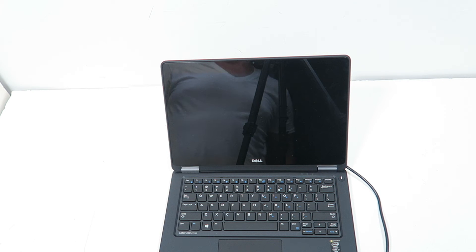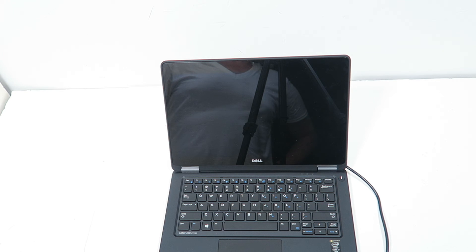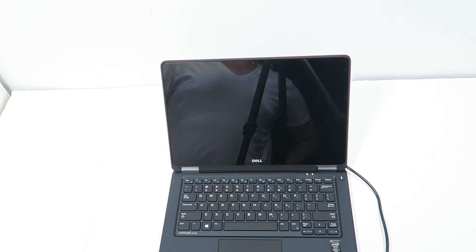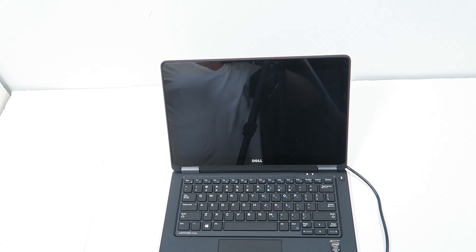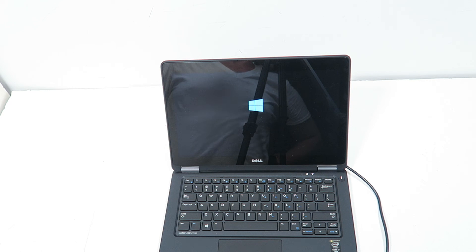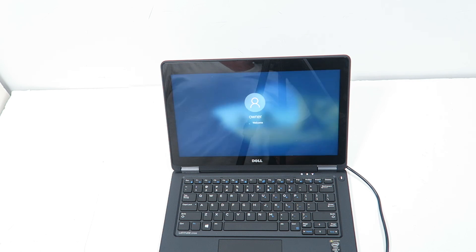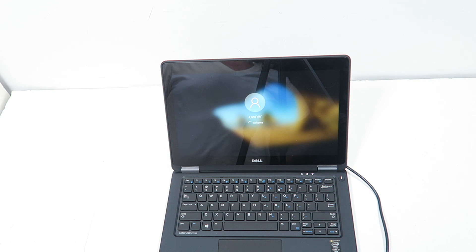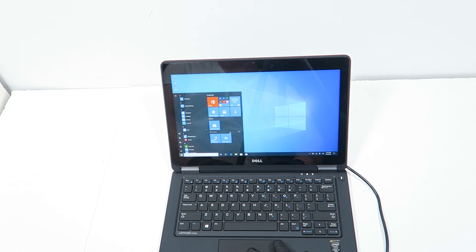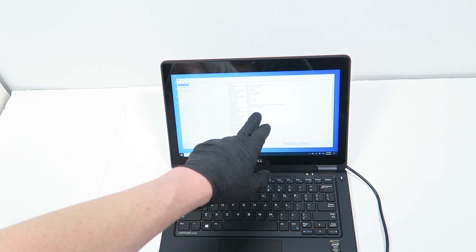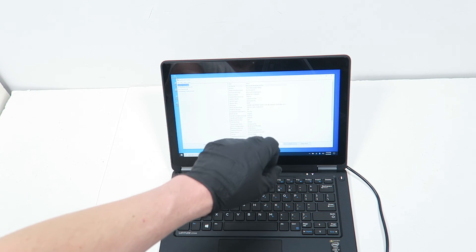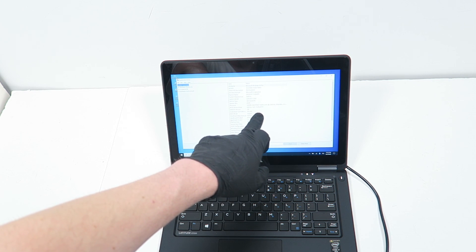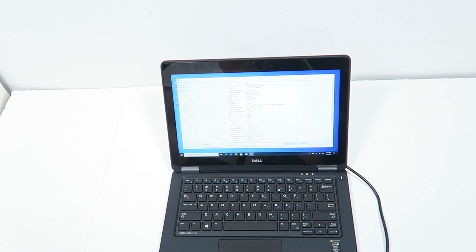BIOS update completed, now it's going to restart. Now I'm going to go back to system again, system info, and the BIOS is updated to A23. Date shows you now November 2019, all set, it's all good.